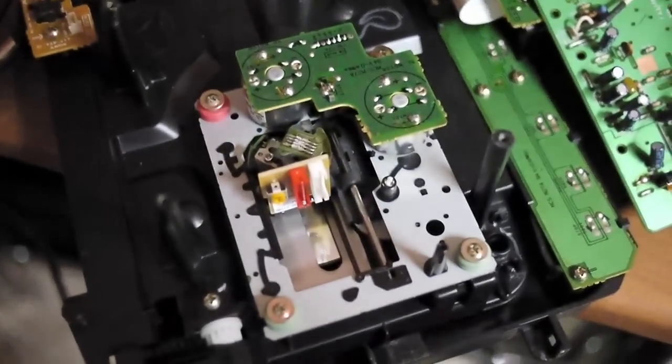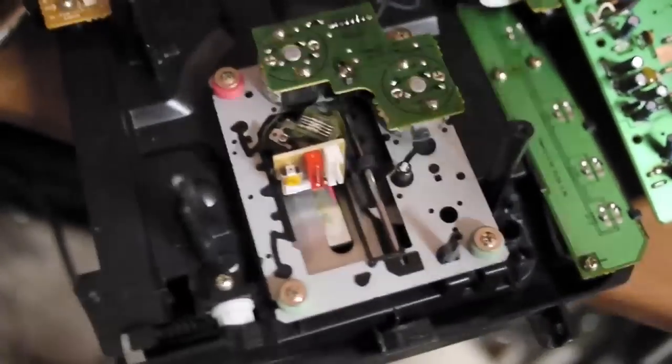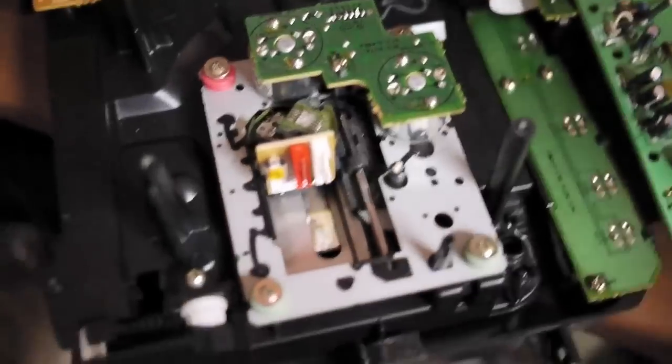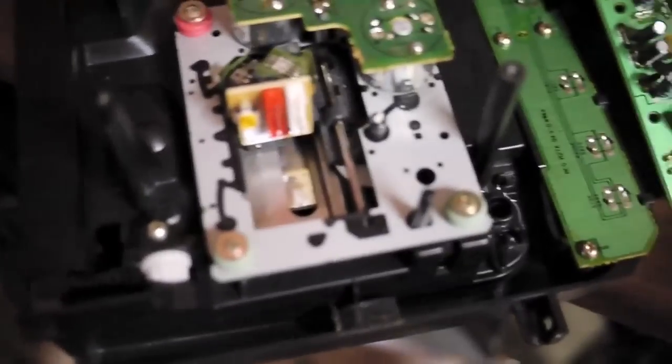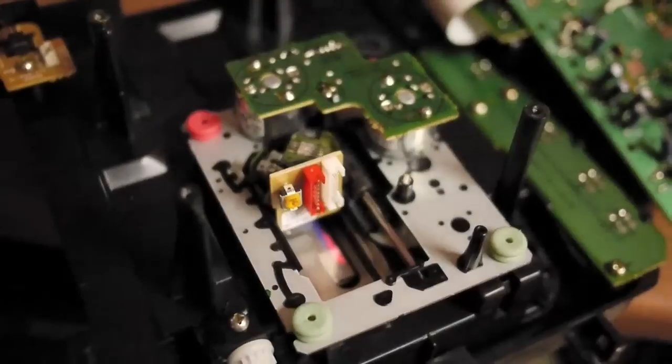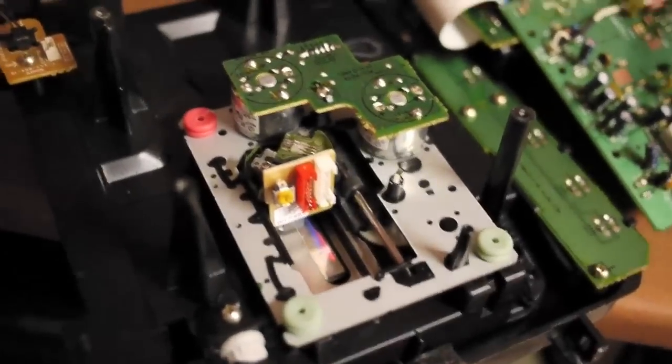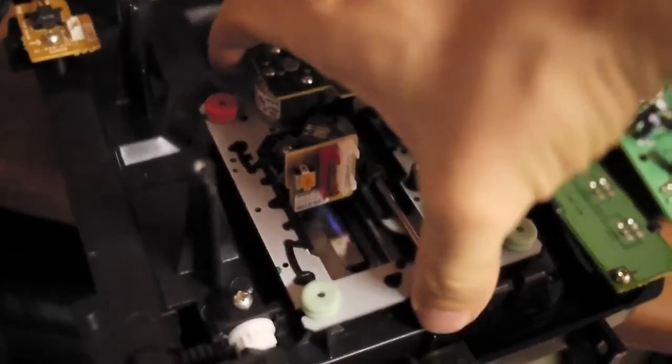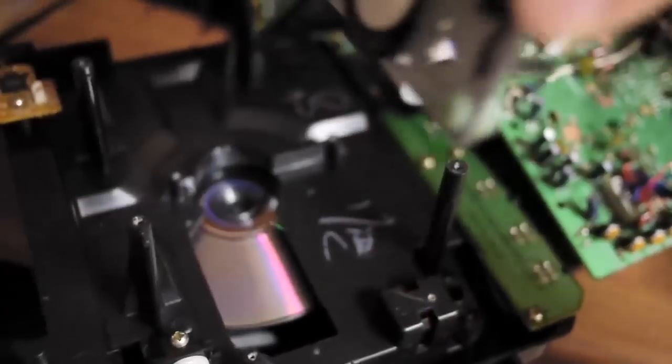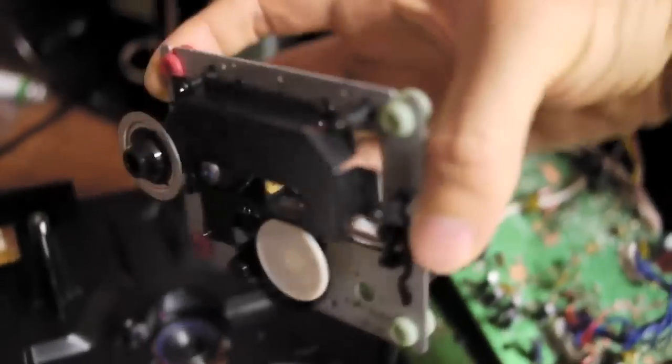Here you're looking at the actual CD mechanism. Remove the screws that hold in the shock absorber. Now lift the CD transport mechanism out of place, and you can see the CD that I forgot inside.